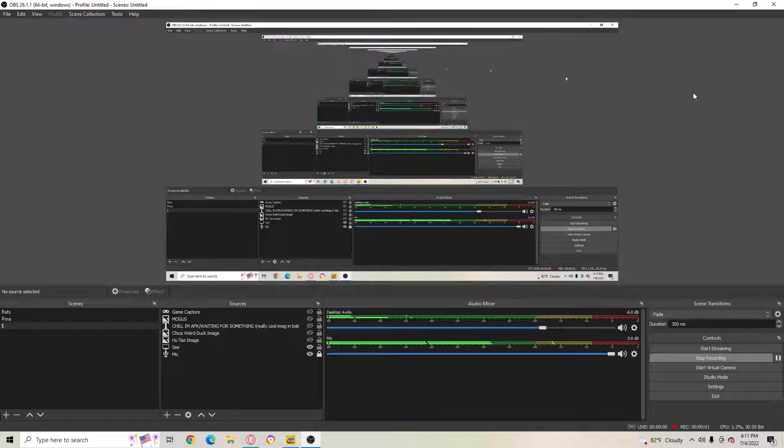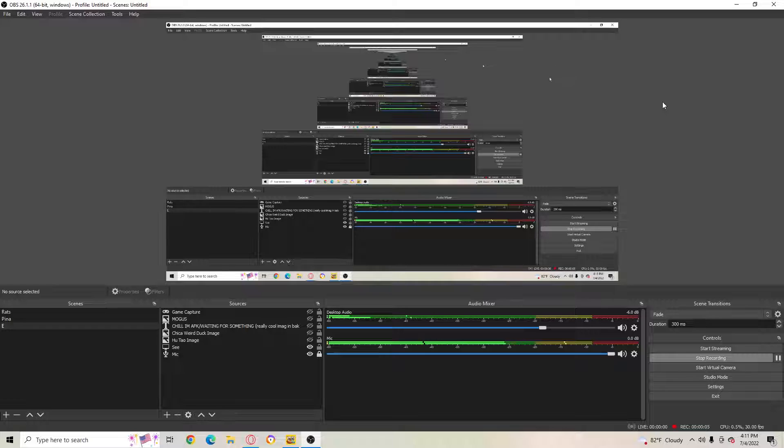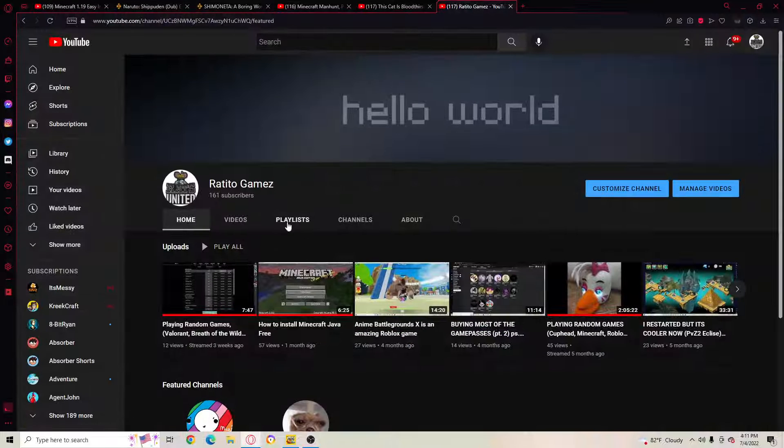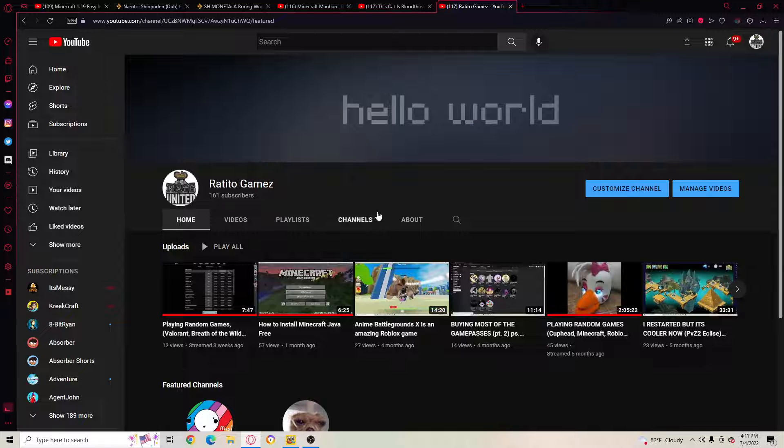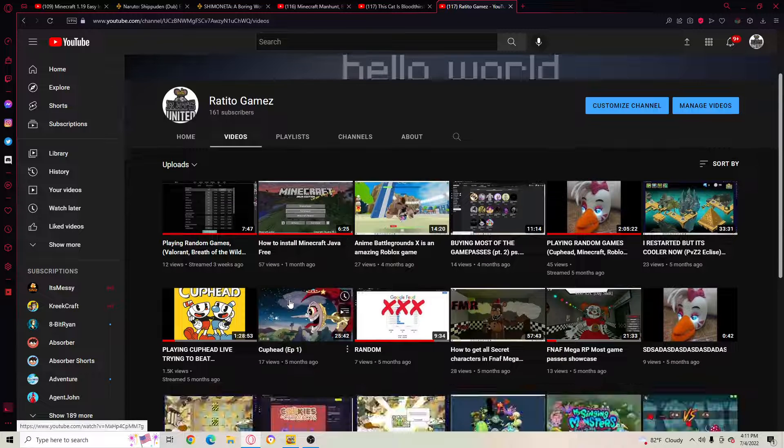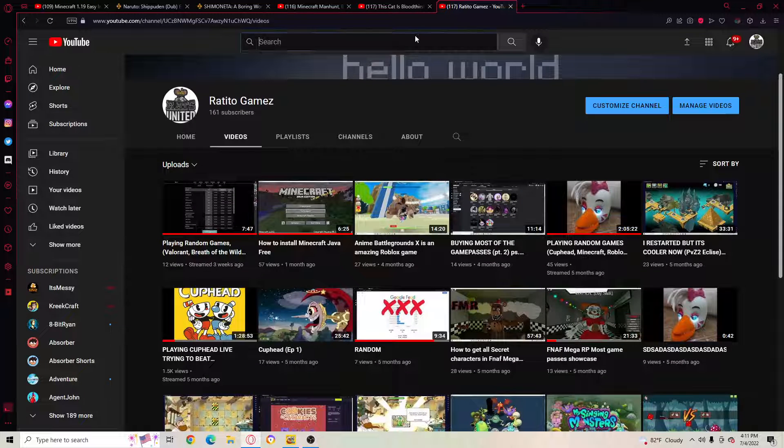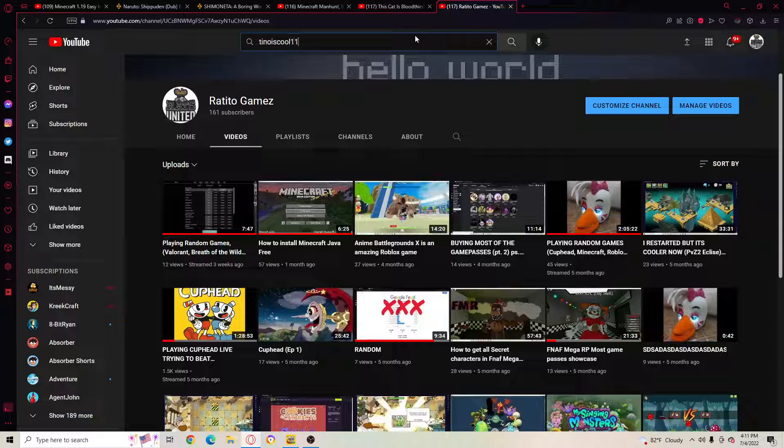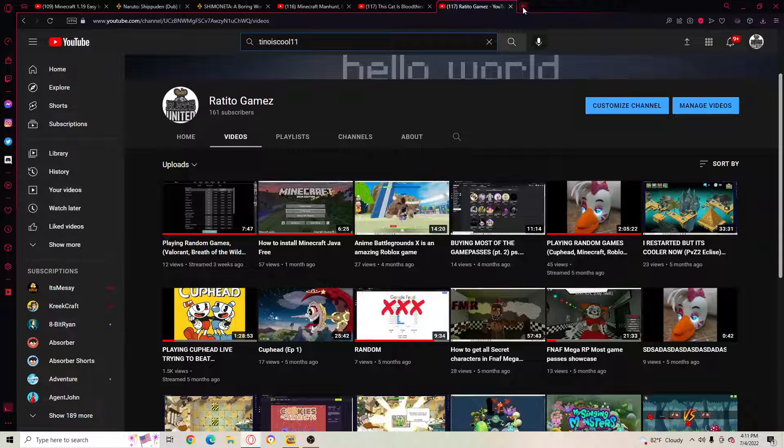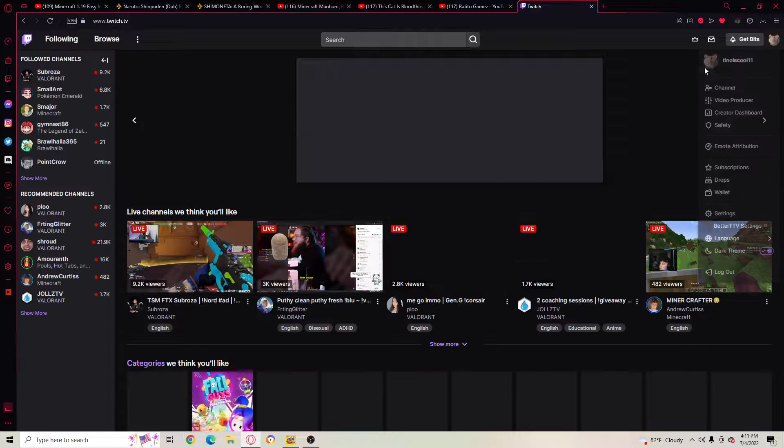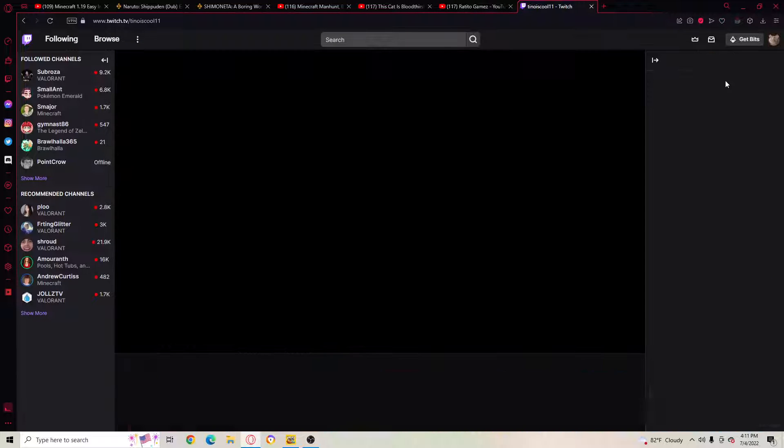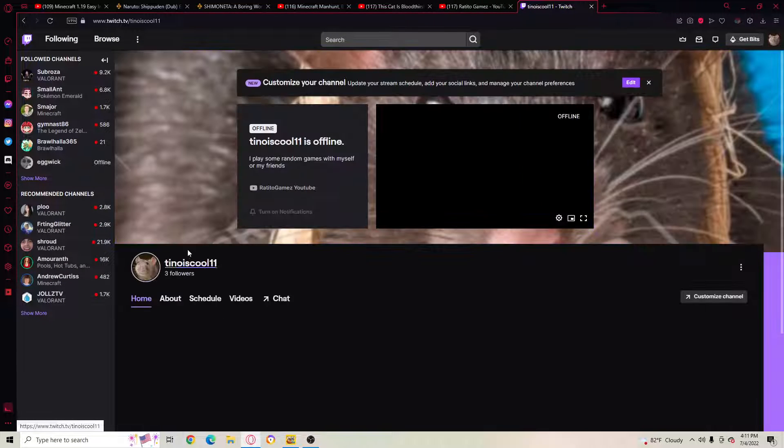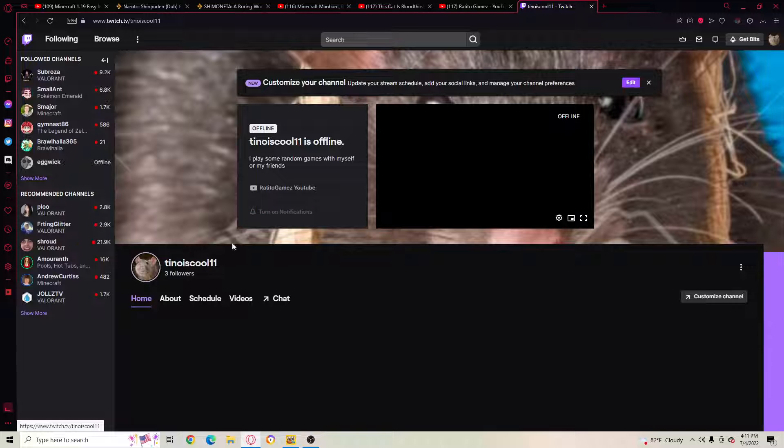Hello everybody, welcome back. Today I'm just here to tell you guys that I'm about to go live on Twitch. I'm pretty sure my Twitch is Tino is Cool 11. I think I might have it... I don't think I have it anywhere actually, but I think that's my Twitch. I can go to Twitch right now. This is my Twitch, I'm about to go live.